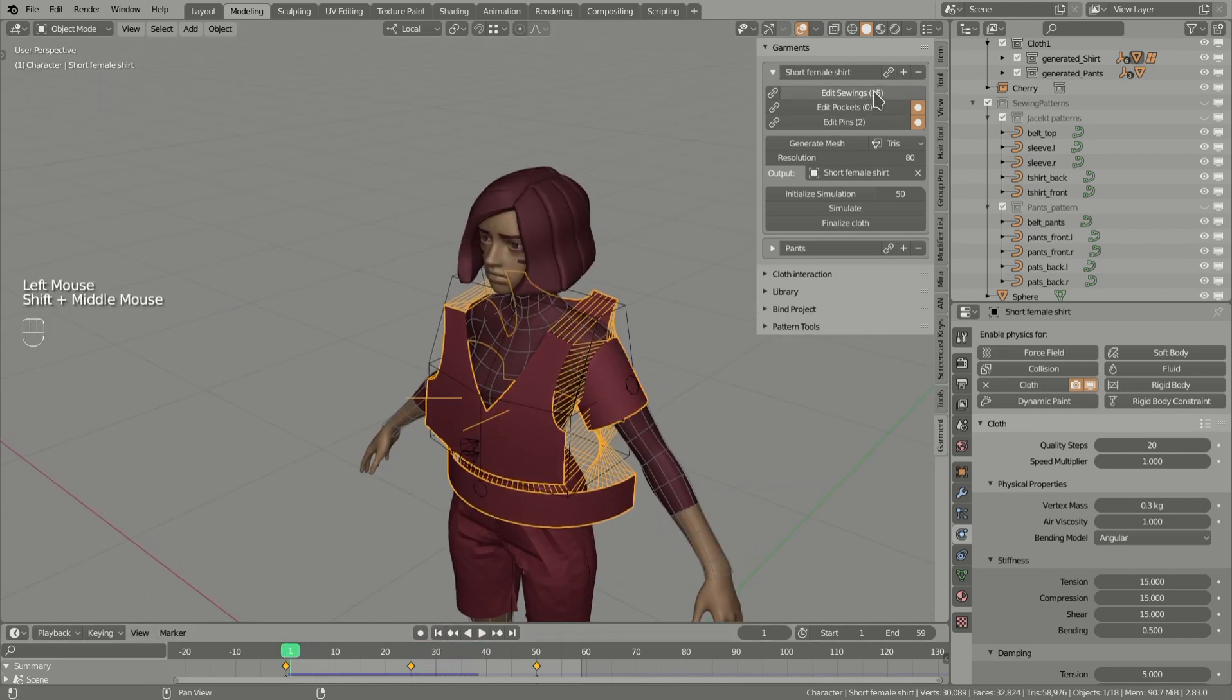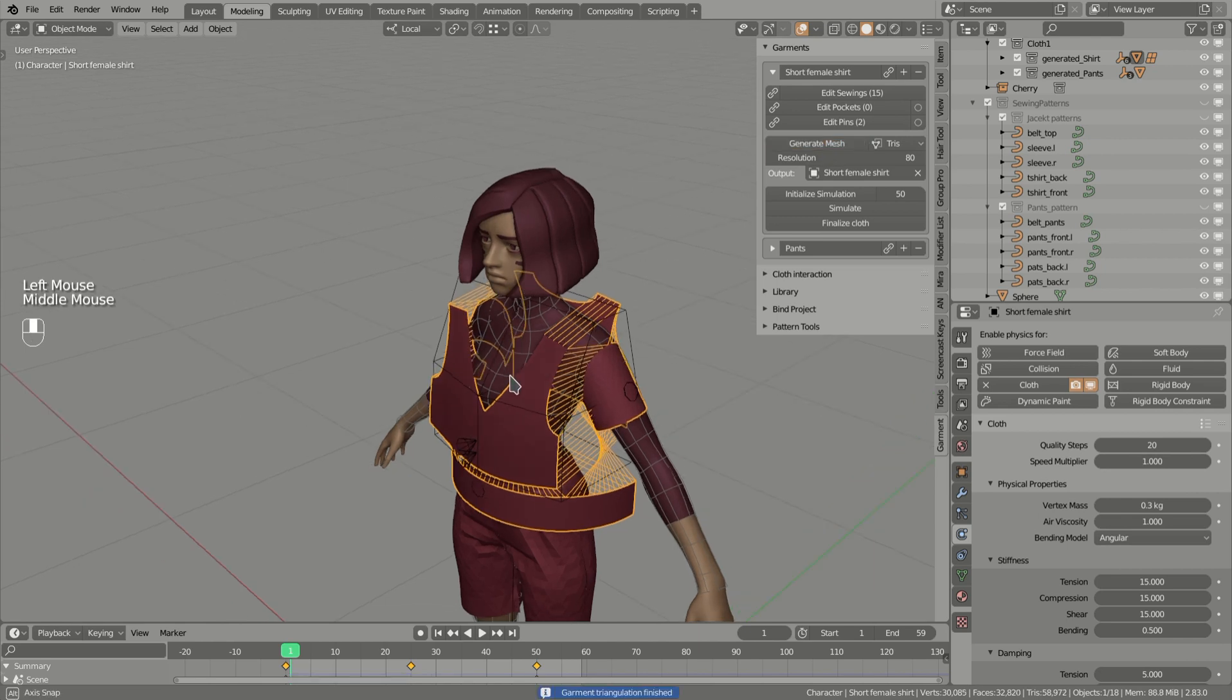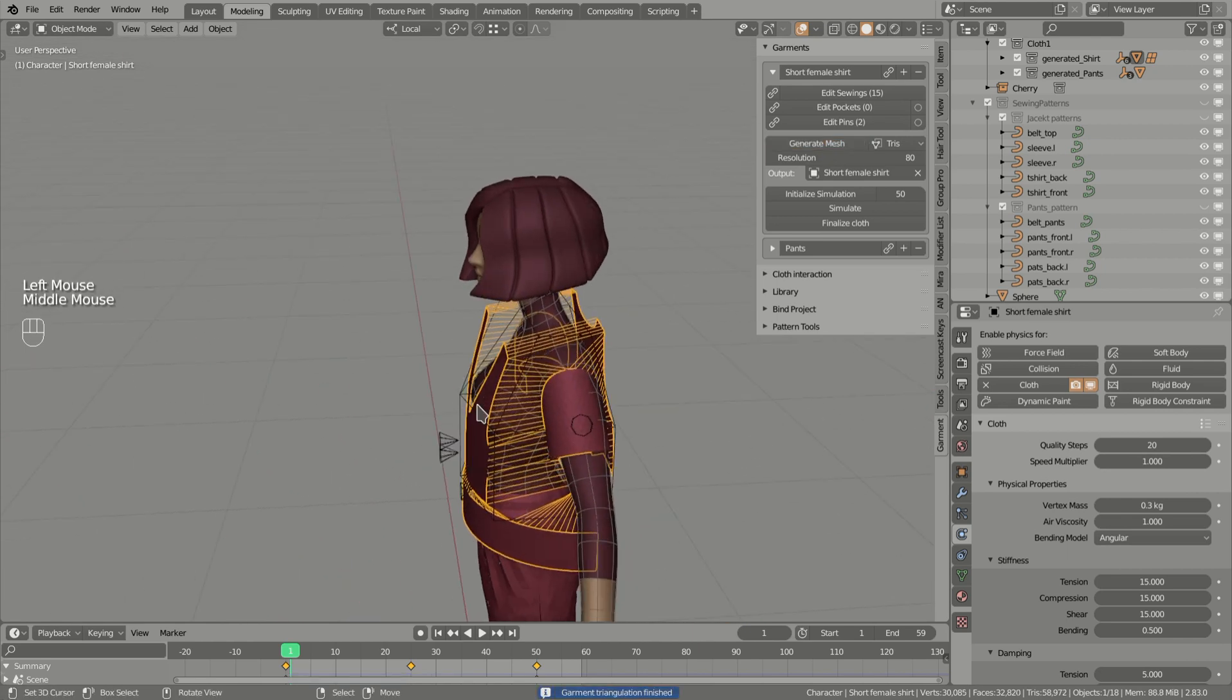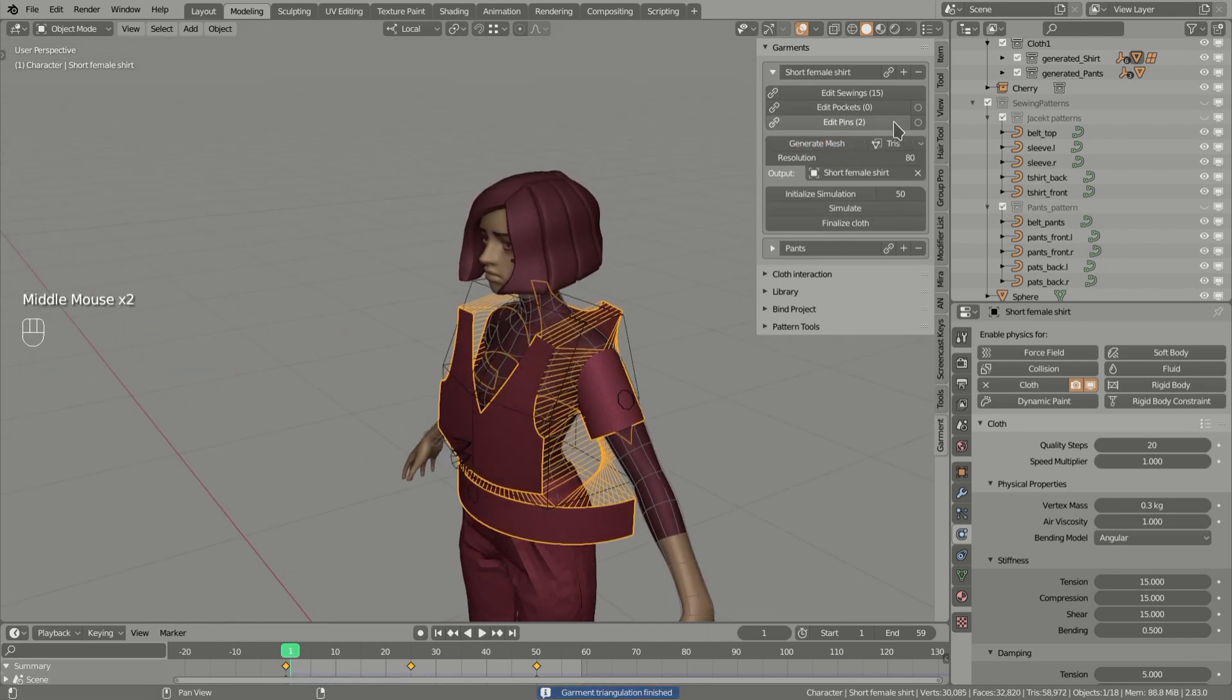In here in the brackets you can see we have 15 savings, 0 pockets, and 2 pins. If you want to disable the pins you can use this checkbox in here. Now if I generate mesh you will see that the pins are no longer here, but they will be enabled if you change this checkbox.